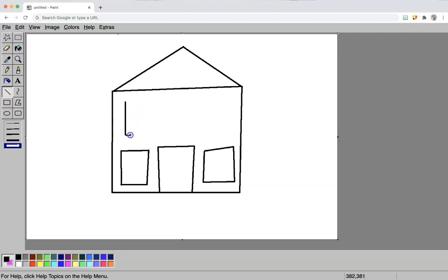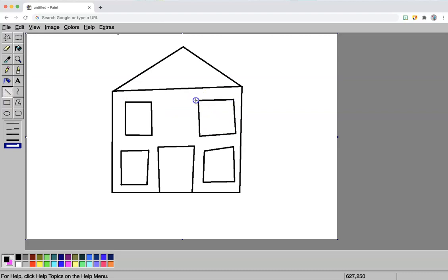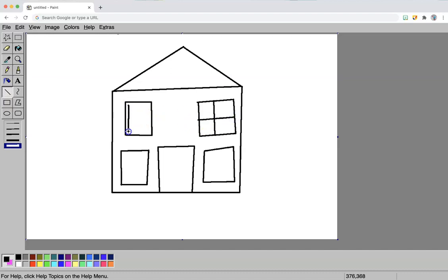I could keep adding more and more details to this. If I wanted to, I could add some details inside the windows. Or maybe even frame a window like this.